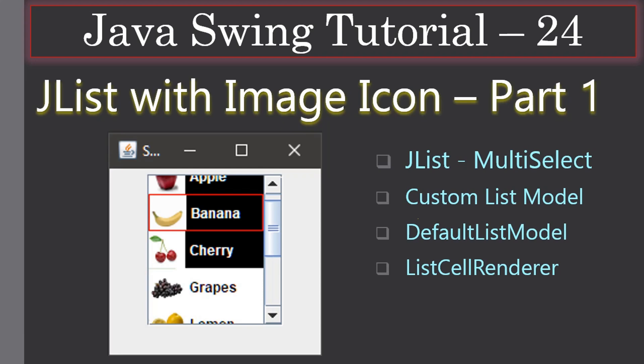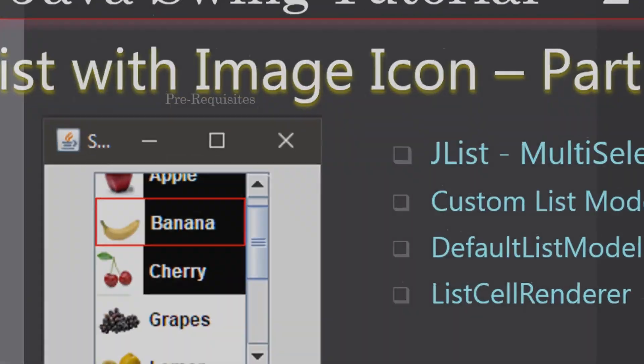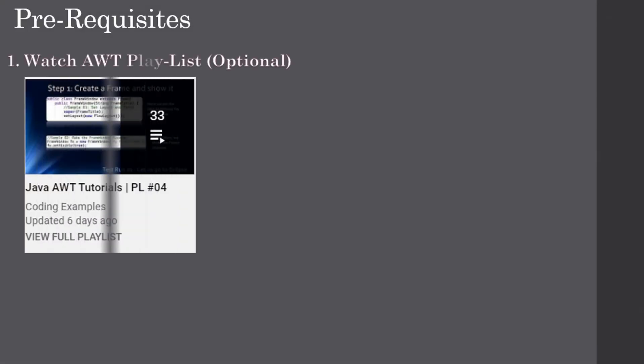In Part 2 we actually do the coding. Here in Part 1 we will learn the concepts behind what we are going to do to display the JList with image icons - specifically DefaultListModel and ListCellRenderer. The AWT playlist is optional but will feed you some information and make your life easy while learning the Swing tutorial.